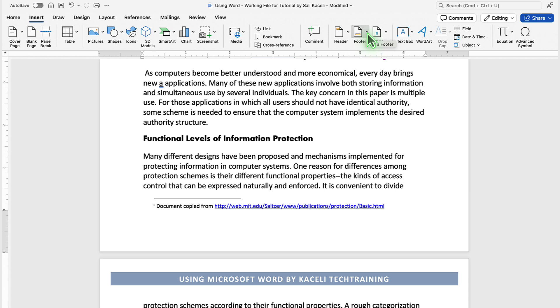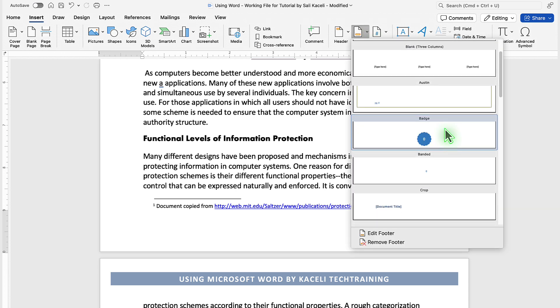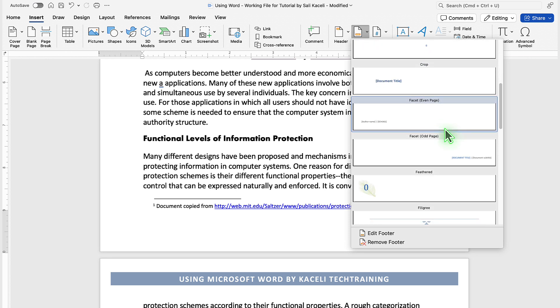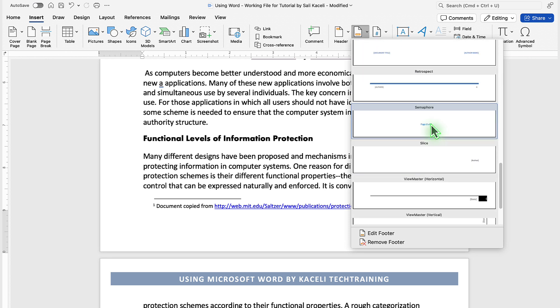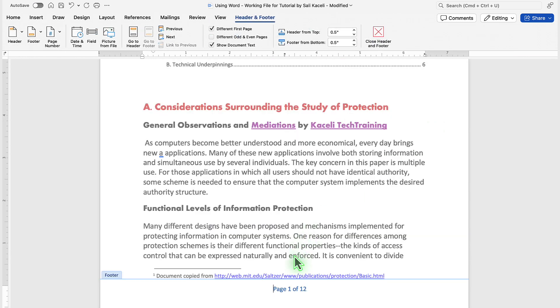Click on the dropdown next to the footer icon, and then select the type of footer that you prefer. In this case, I want to pick the option for page one of so many, and I'll click on this particular design.